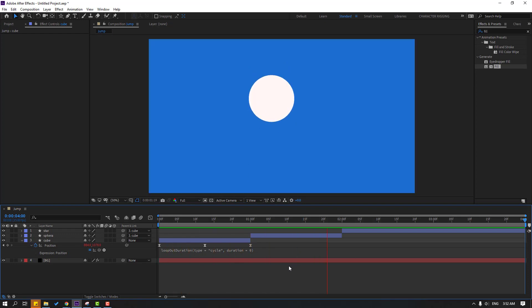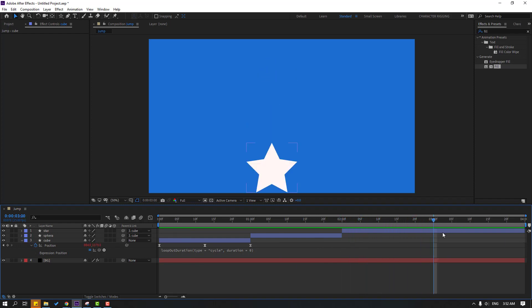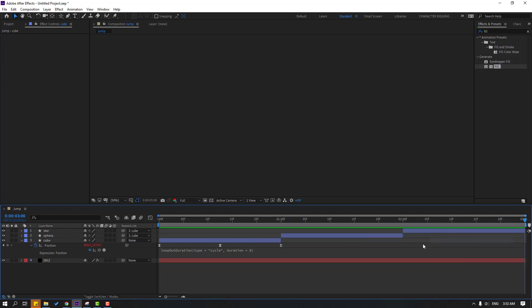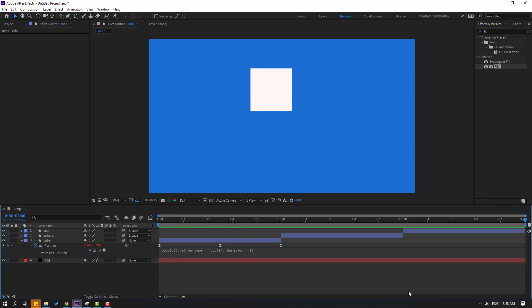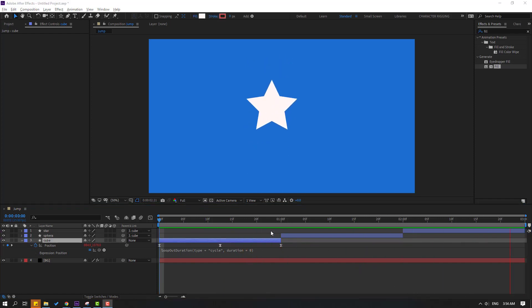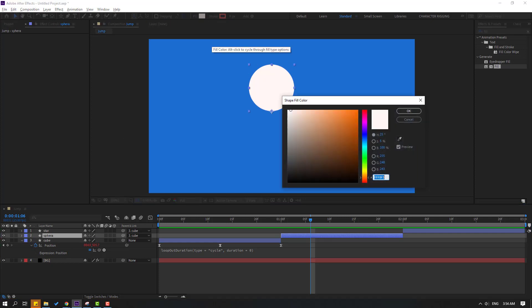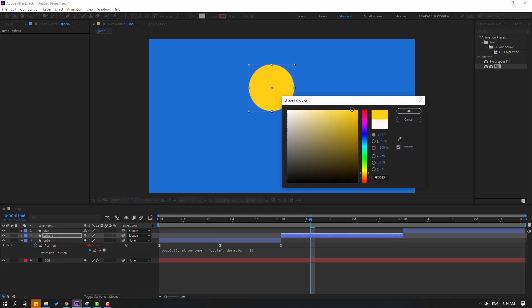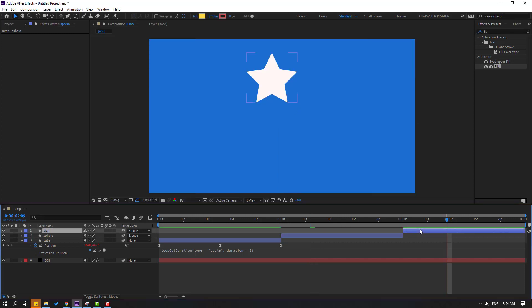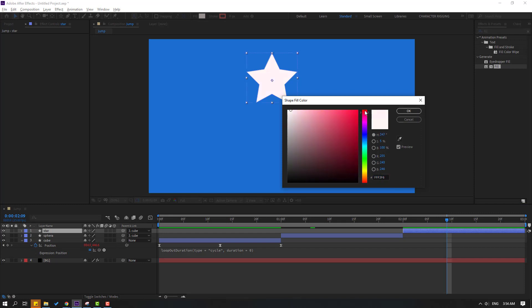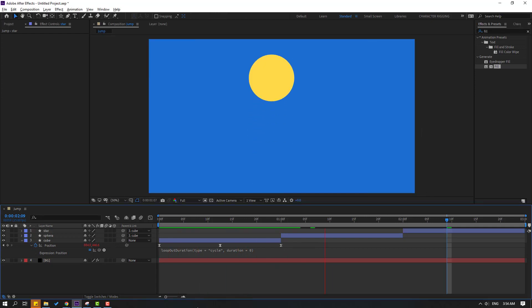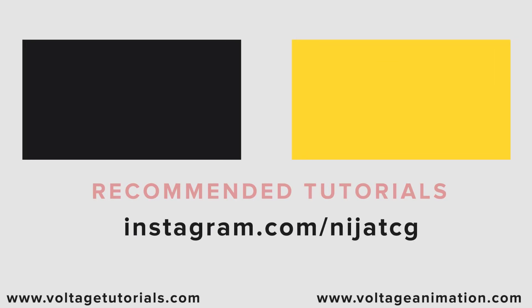Go to the last keyframe, press N to set the work area end, right-click and select the trim option. Go to 'sphera', select it and go to Fill — change the color to yellow. Then select 'star', change its color to red. Thank you for watching my video, don't forget to subscribe, like the video, and please follow me on Instagram. Good luck!